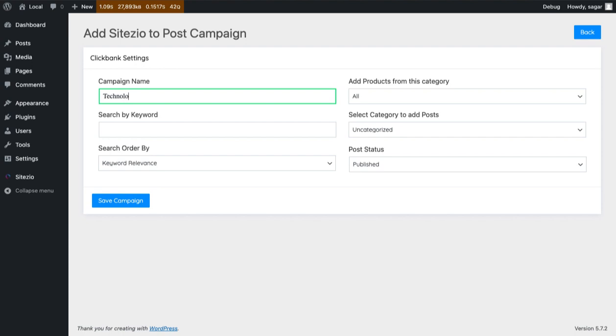Inside the second field, provide the keyword to search various ClickBank offers.